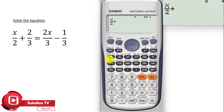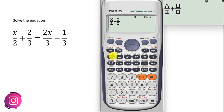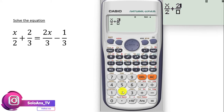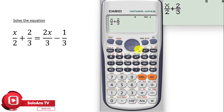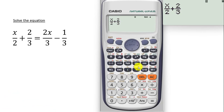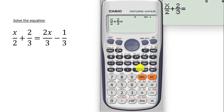We have to type 2 over 3, so press the fraction key. Then type 2, press the directional key to type the 3. Press the directional key again. Now we want to type the equal to sign, so press alpha, then press calc — the equal to sign will come. Now the next thing is to type the other half of the equation — we have another fraction there.